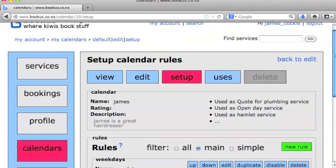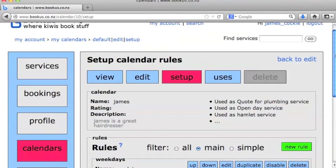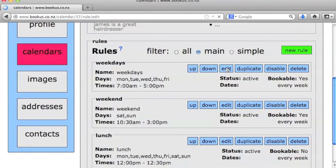If we click on Setup, that allows us to actually define the rules for this calendar. So it lets us set up what our open hours are. We'll click on the rule for weekdays here.